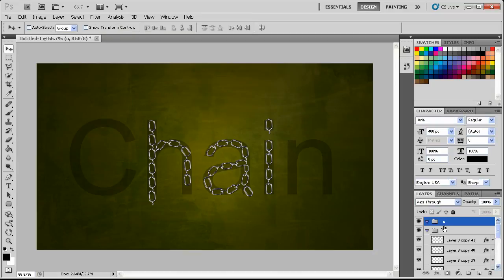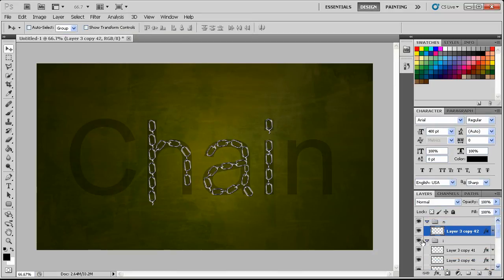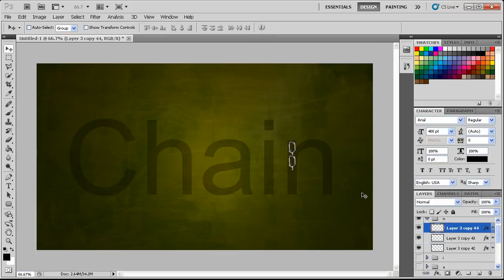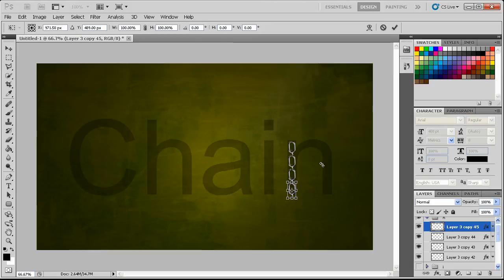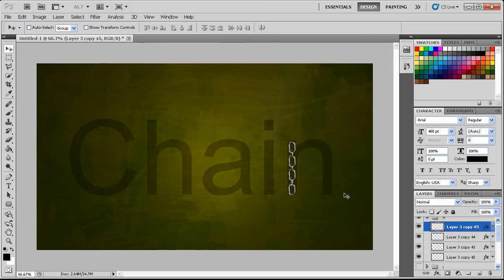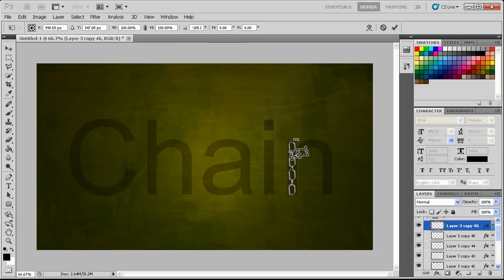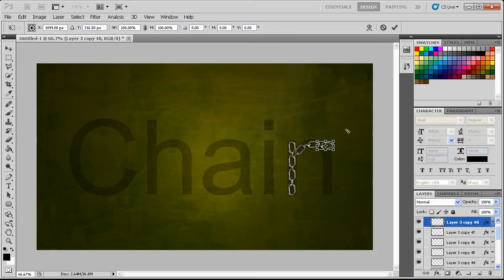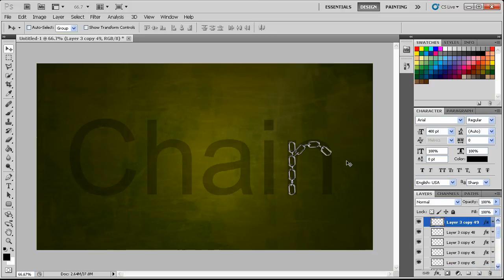Now I need to make that be for N. Duplicate that layer, drag it into N, make that smaller, and then we're going to start here. Drag down, drag down, drag down, drag down, rotate. Just continuing on with the exact same process as before — nothing different here. And that's the N.